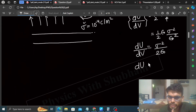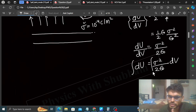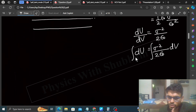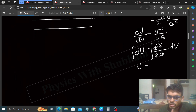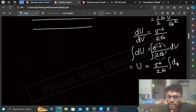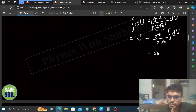So, dU equals sigma squared upon epsilon naught into dV. Now, integrating both sides: integration of dU equals integration of sigma squared upon epsilon naught dV. That gives total electrostatic potential energy. Since sigma and epsilon naught are constants, this equals sigma squared upon epsilon naught into the total volume.